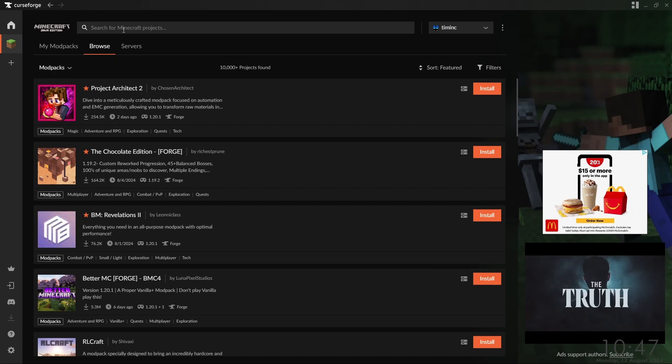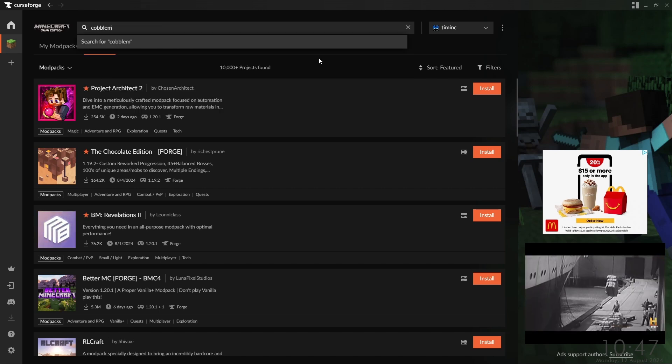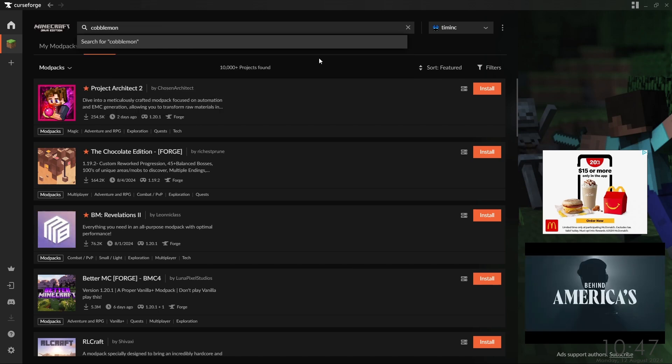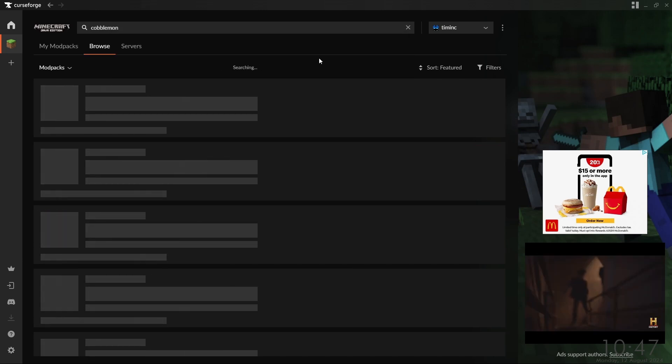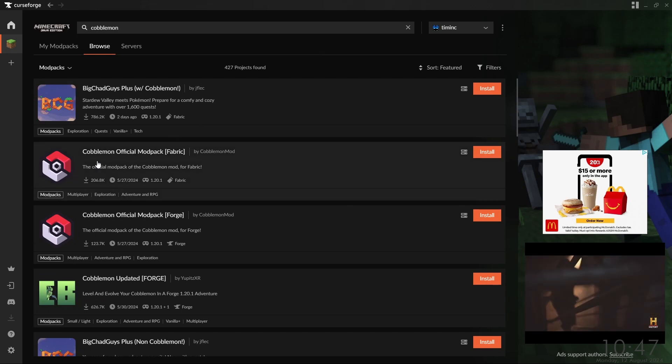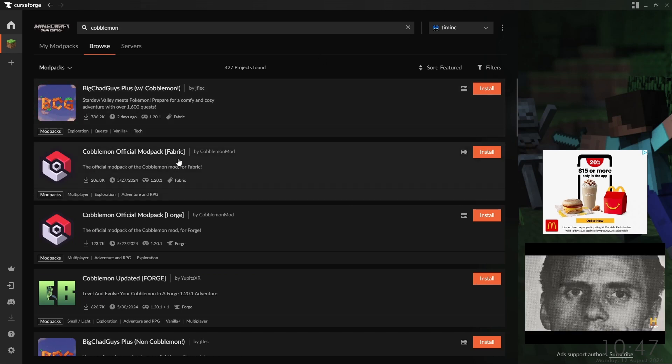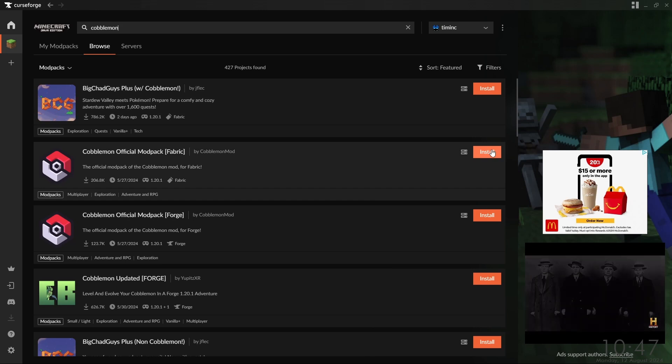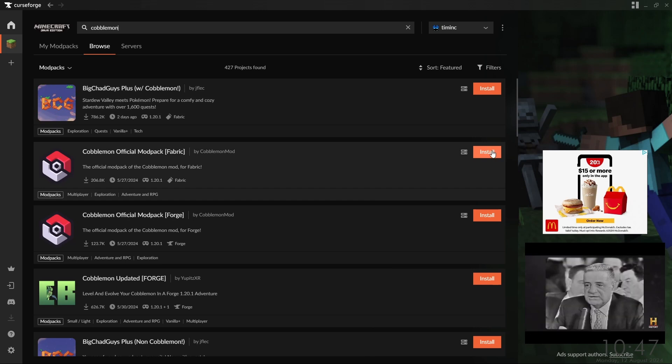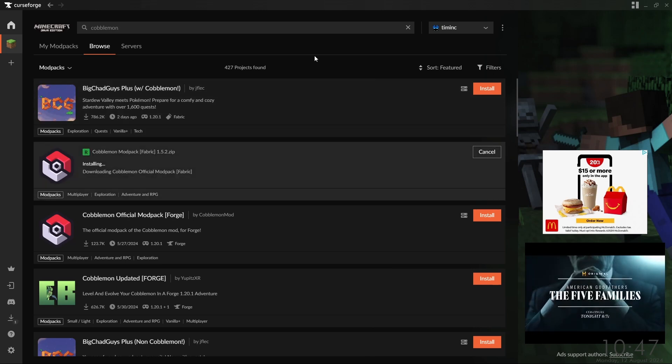Up where it says search for Minecraft projects, we'll type in Cobblemod and hit enter. There we go, we'll scroll down until we see Cobblemod official modpack for Fabric, and we'll click the install button. We'll let it do its thing.